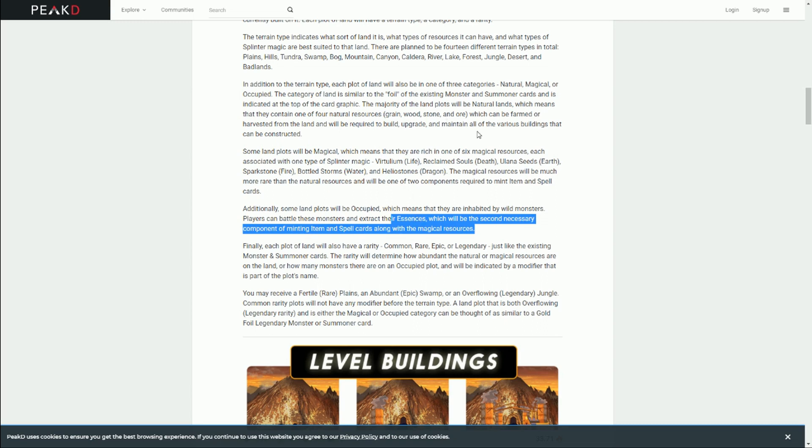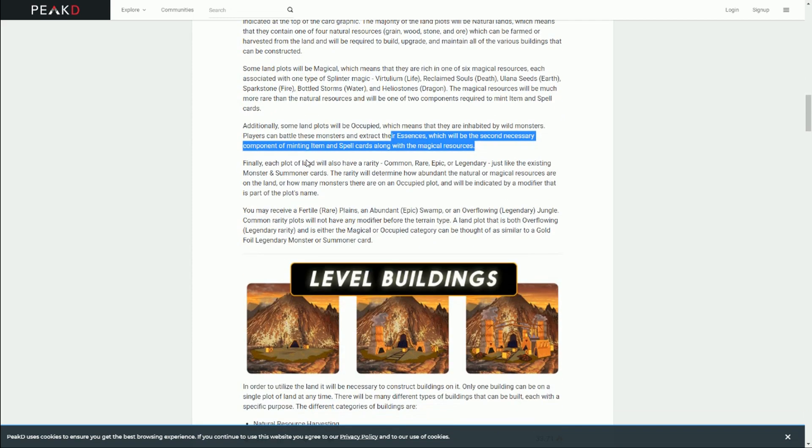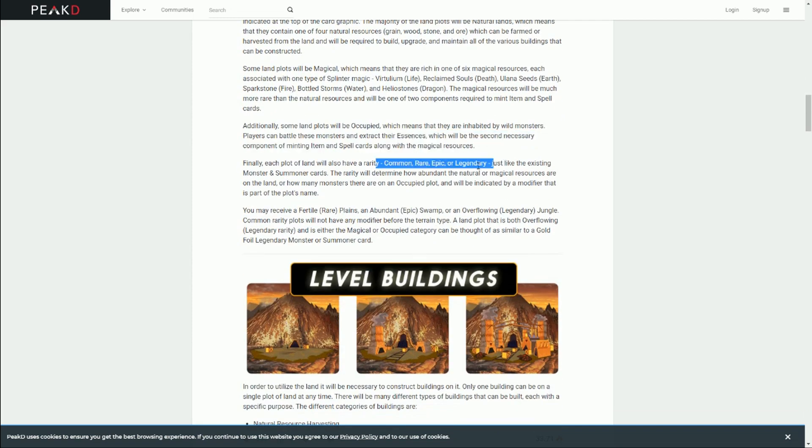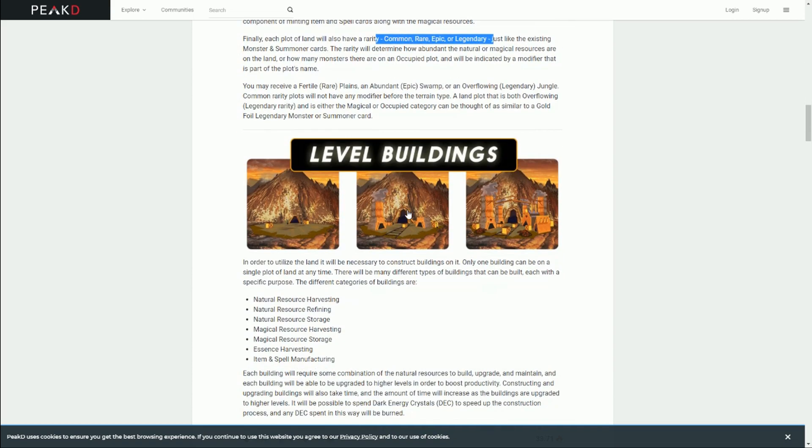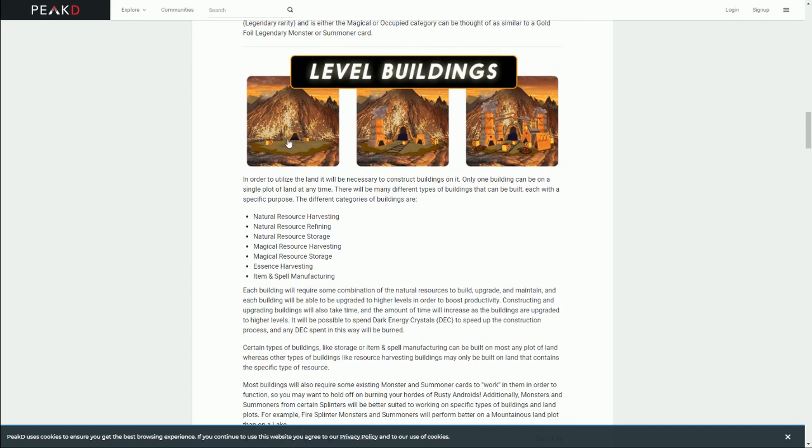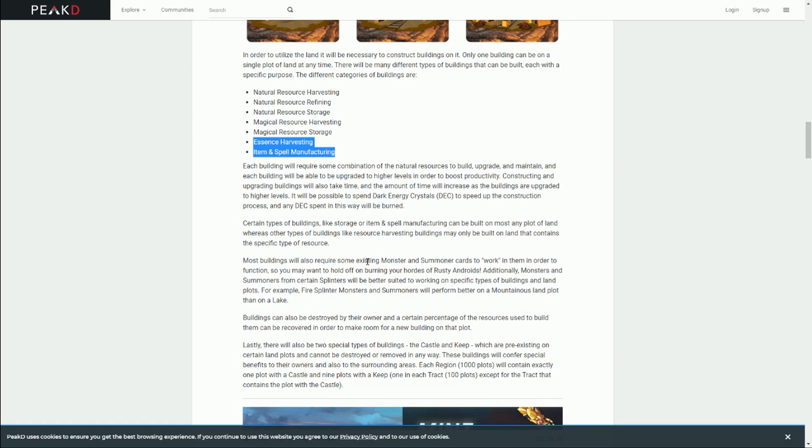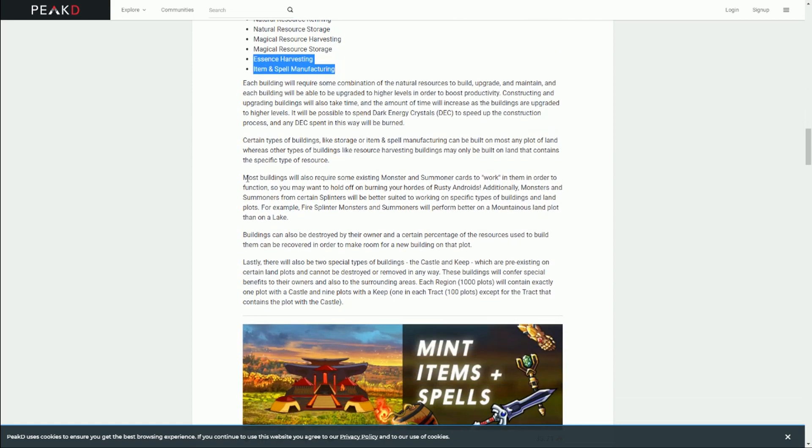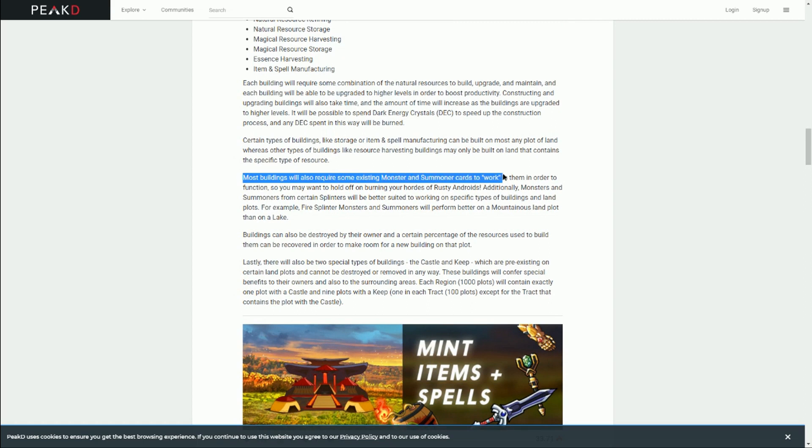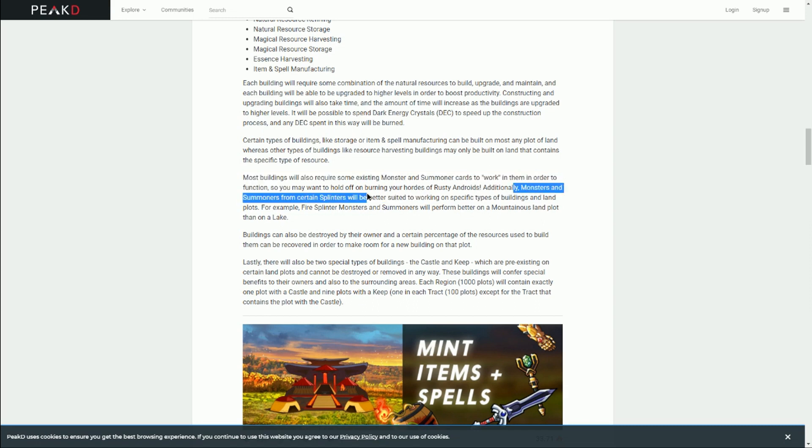Getting into more detail here, there are lots of different types of buildings - harvesting, refining, storage, and the important items and spell manufacturing. Some or most buildings will require some cards to work. So that's a way of getting people to retain cards. You're going to want some of these cards because you're going to need to effectively stake them. Some monsters and cards are going to be better at doing certain things than others. Again, that's forcing people back to the marketplace to buy up these cards.